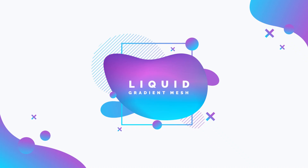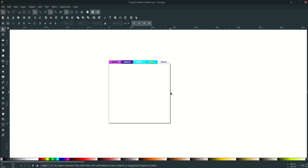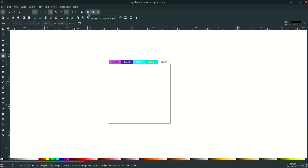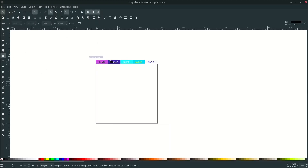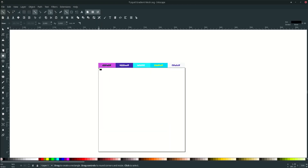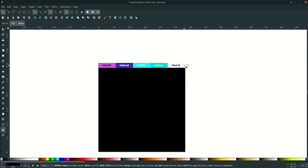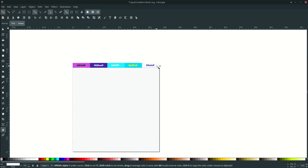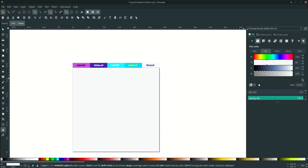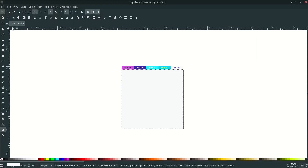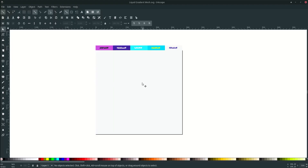Let's begin. First, let's make some background with the rectangle tool. Make sure you activate snap to the page border. Go to the corner, drag it down, and change it to this color — I'm pressing D for the dropper tool and clicking this, or you can input the color code.